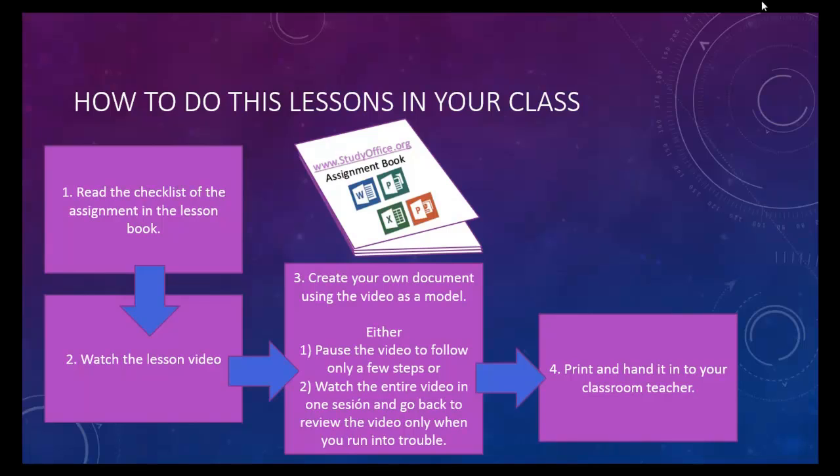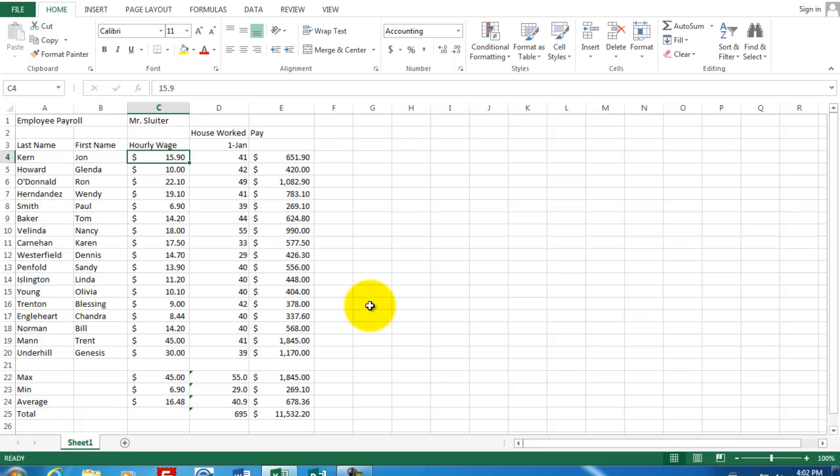So now, let's move on to your next assignment. Welcome to assignment number two for Microsoft Excel.